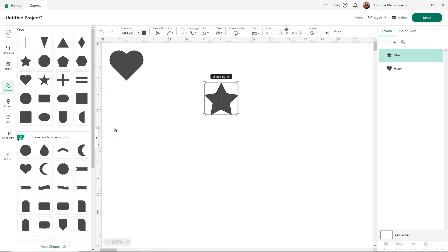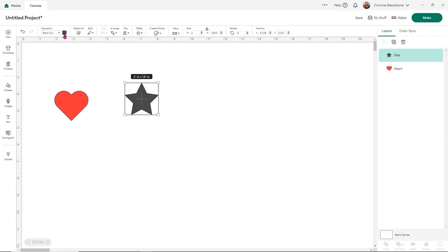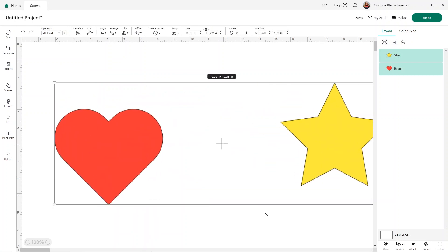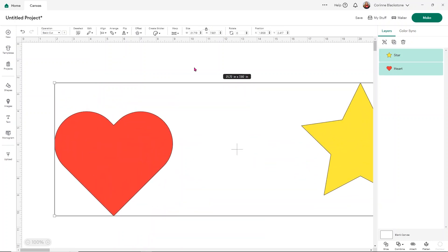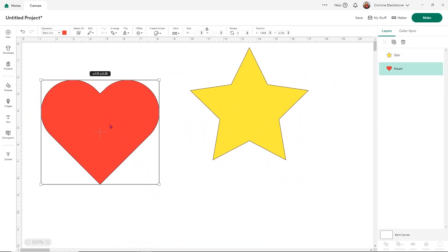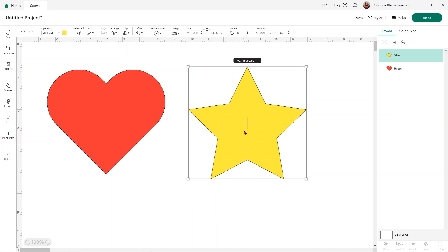Now I have a star and a heart and I will make these two different colors just so that we can see a lot better what we're doing. And I'm going to make them larger as well, just so you guys get a really good view. So you can see we have these two separate shapes and they are two separate layers over in our layers panel.